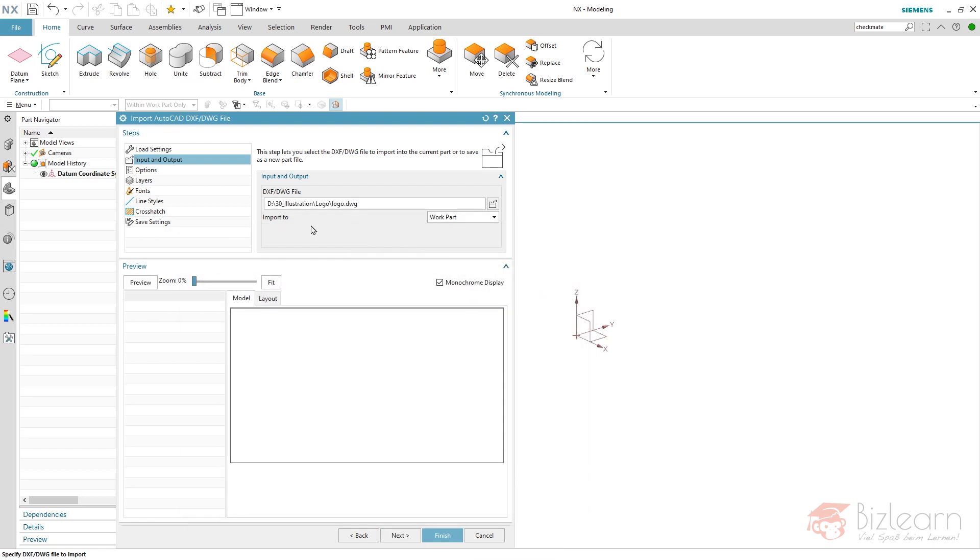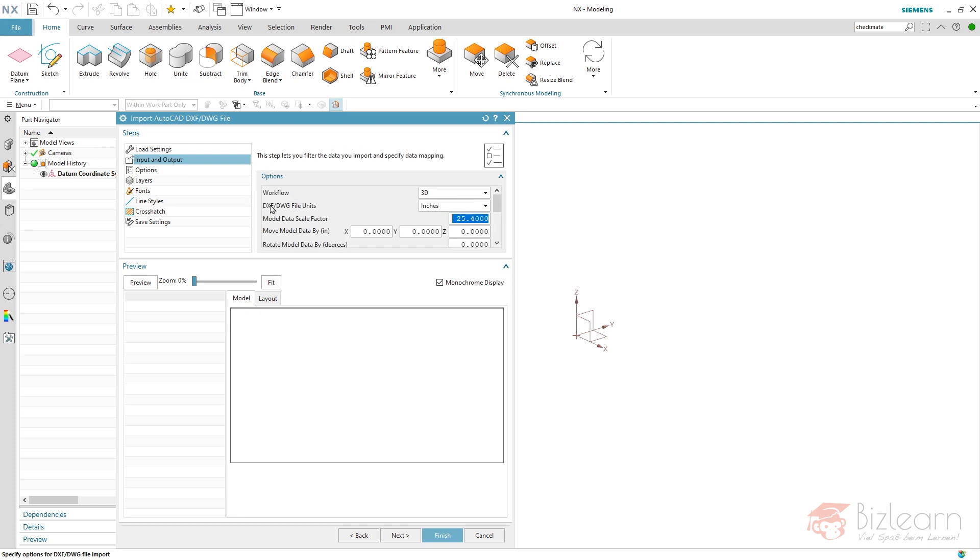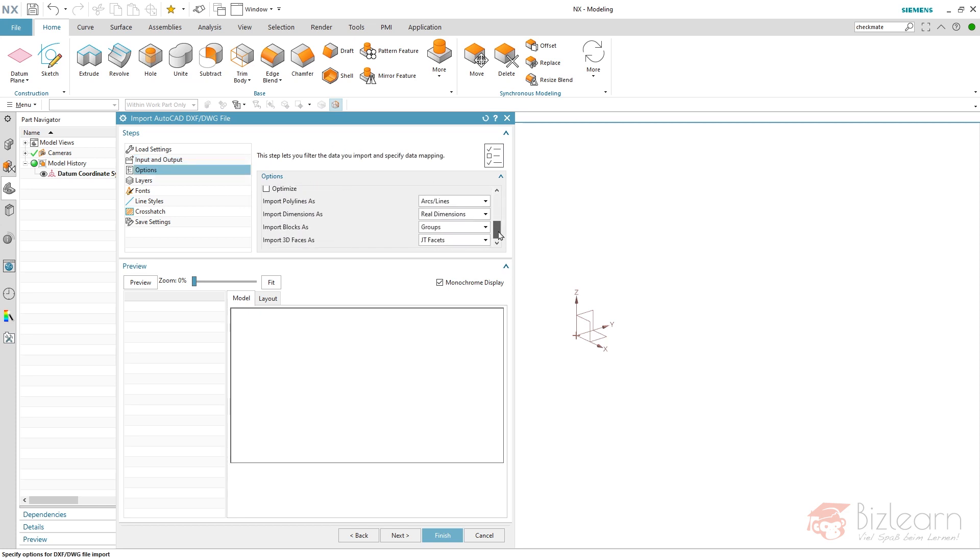And it's important now to choose whether you want to have it within your work part, now within this empty part, or a new part. Of course, it's work part.